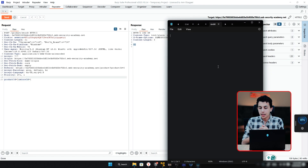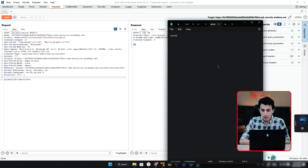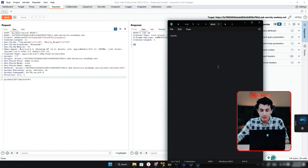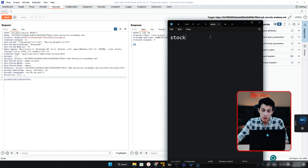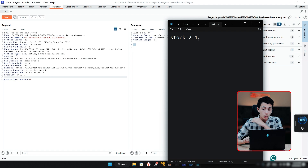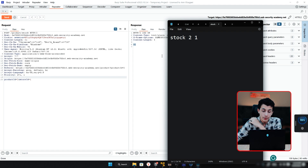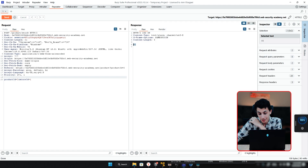So it could be something like running a specific command — for example, something like 'stock' — taking the first ID of the product, say 2, and the second ID of the store, say 1. When it checks, it gives you the units of the product based on the store ID and product ID provided.